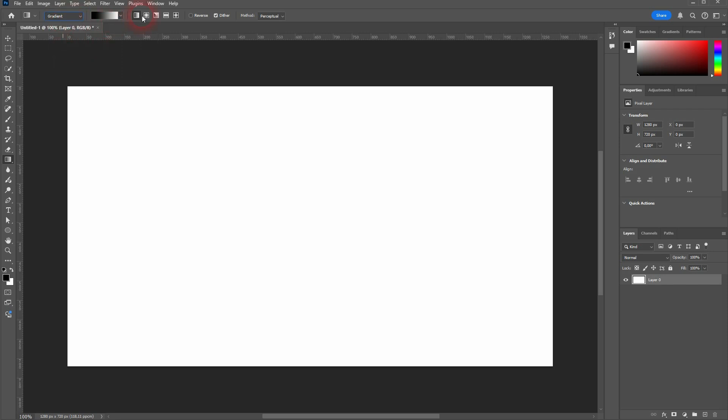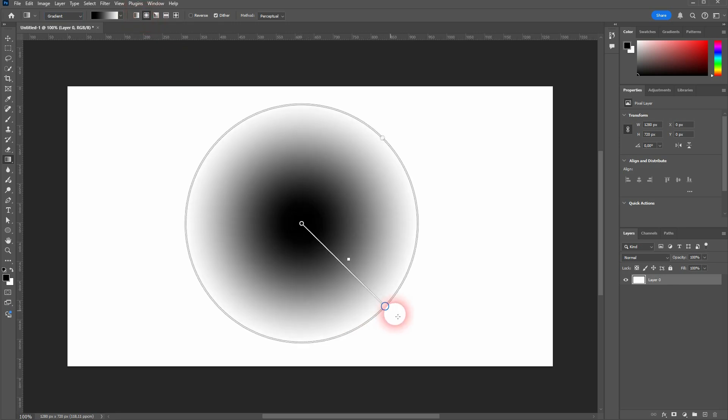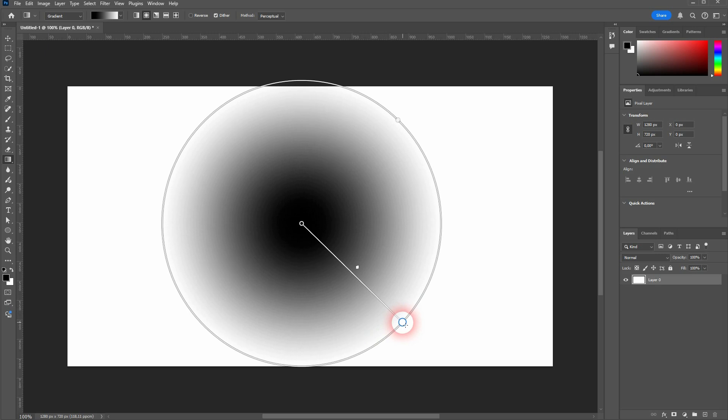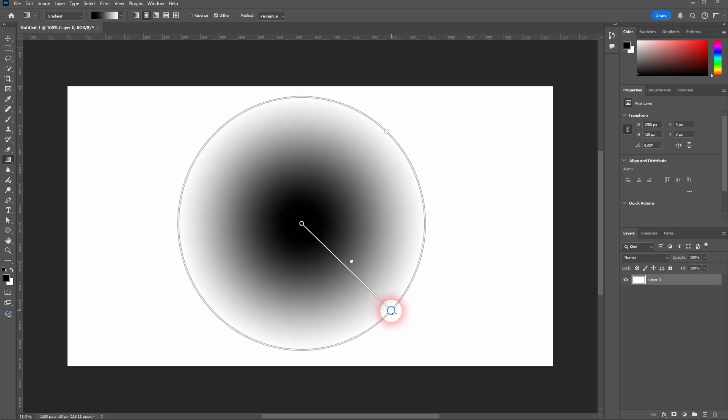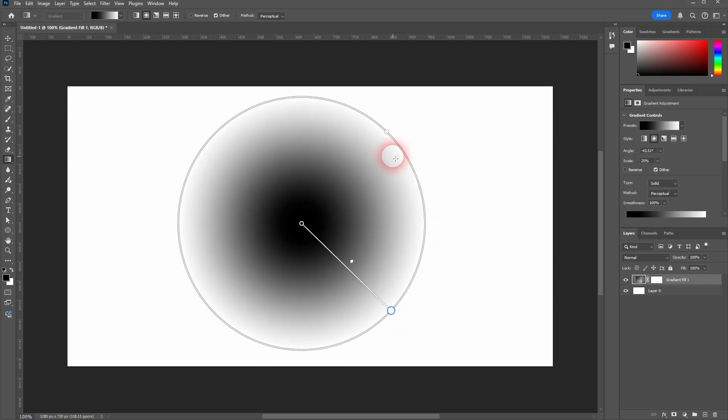And here you can set it to radial. So by default it's linear. Left click on radial. And then you can left click and drag on the canvas. It looks a little bit different now. We have this circle right here to create ellipses.